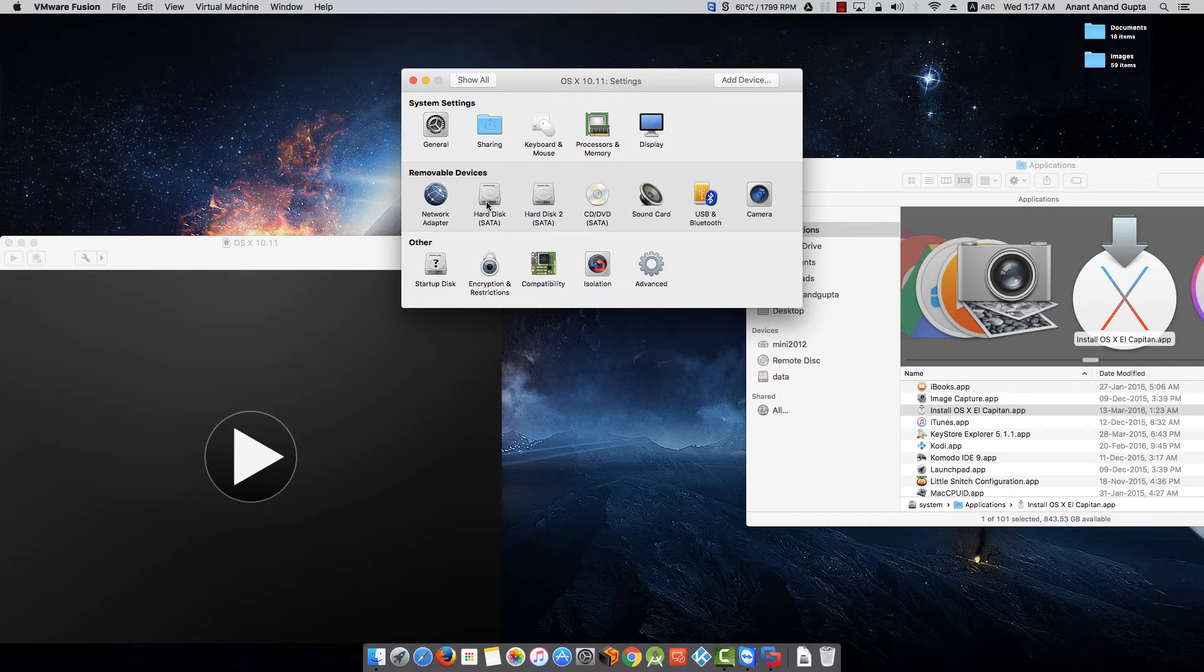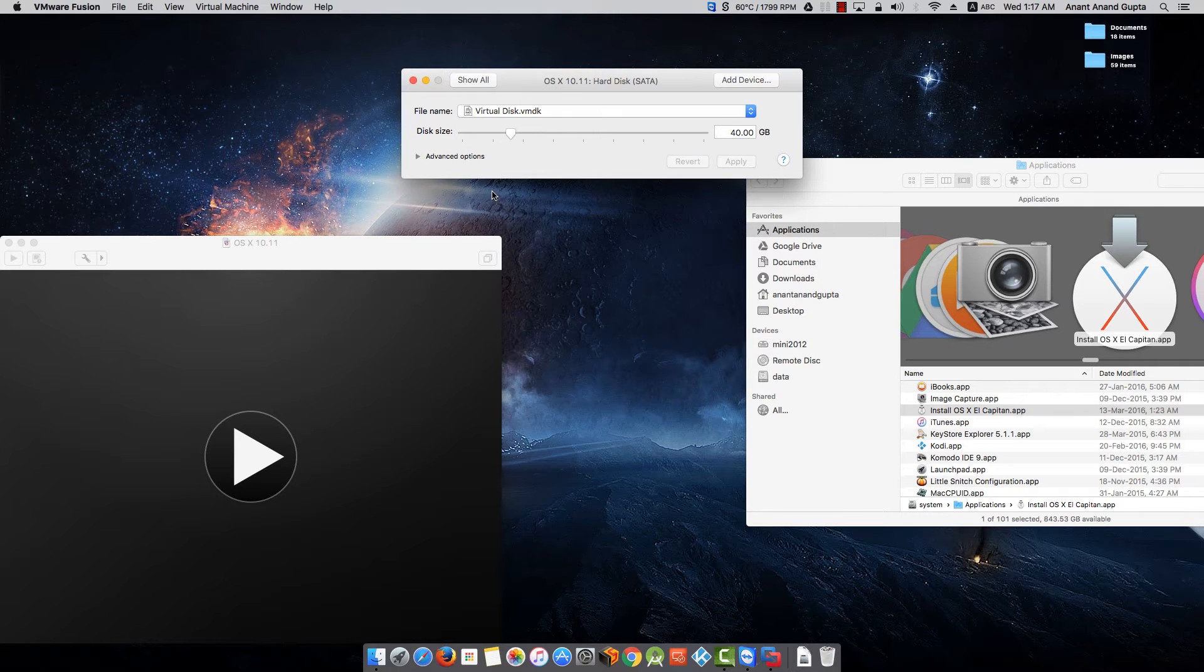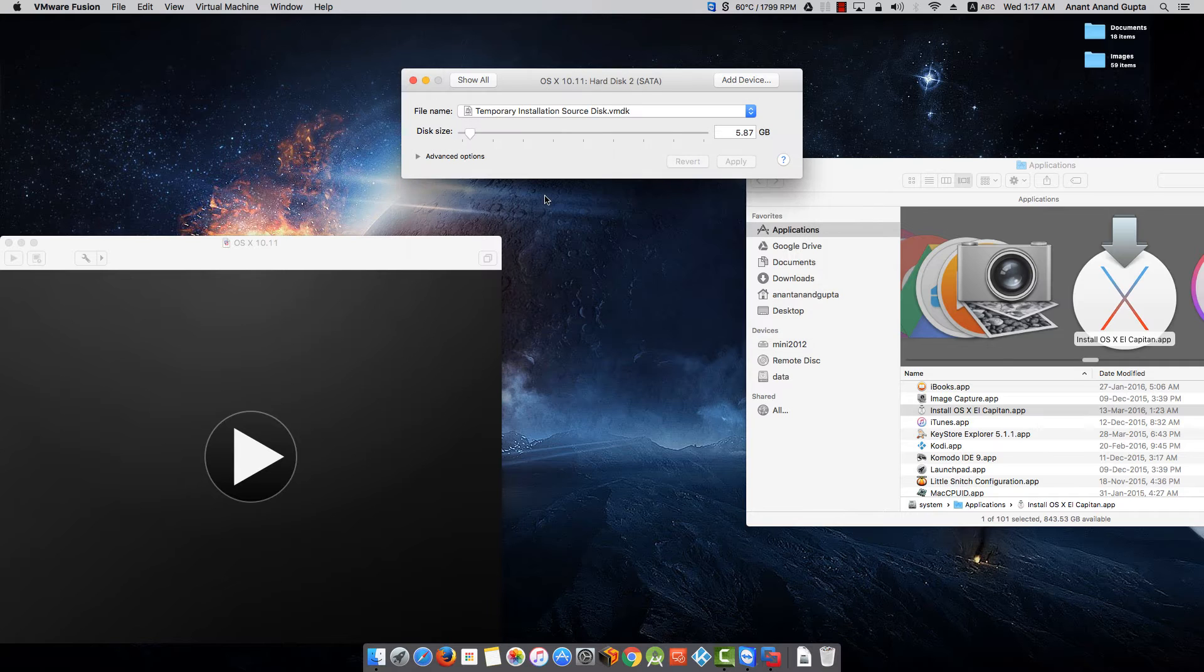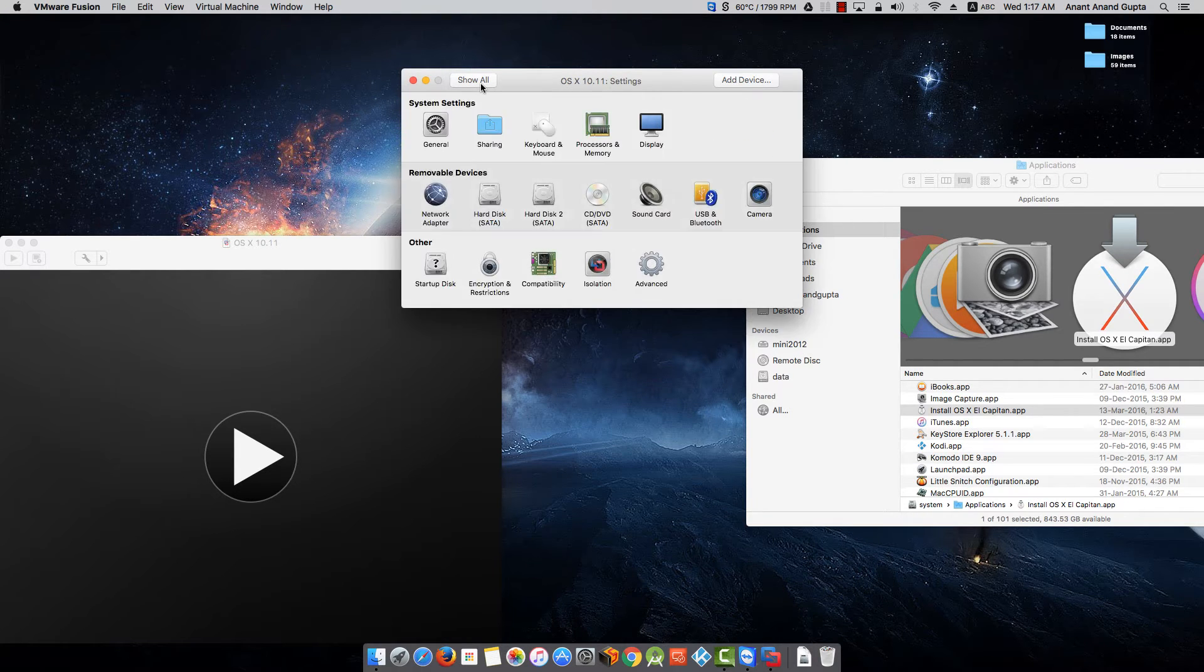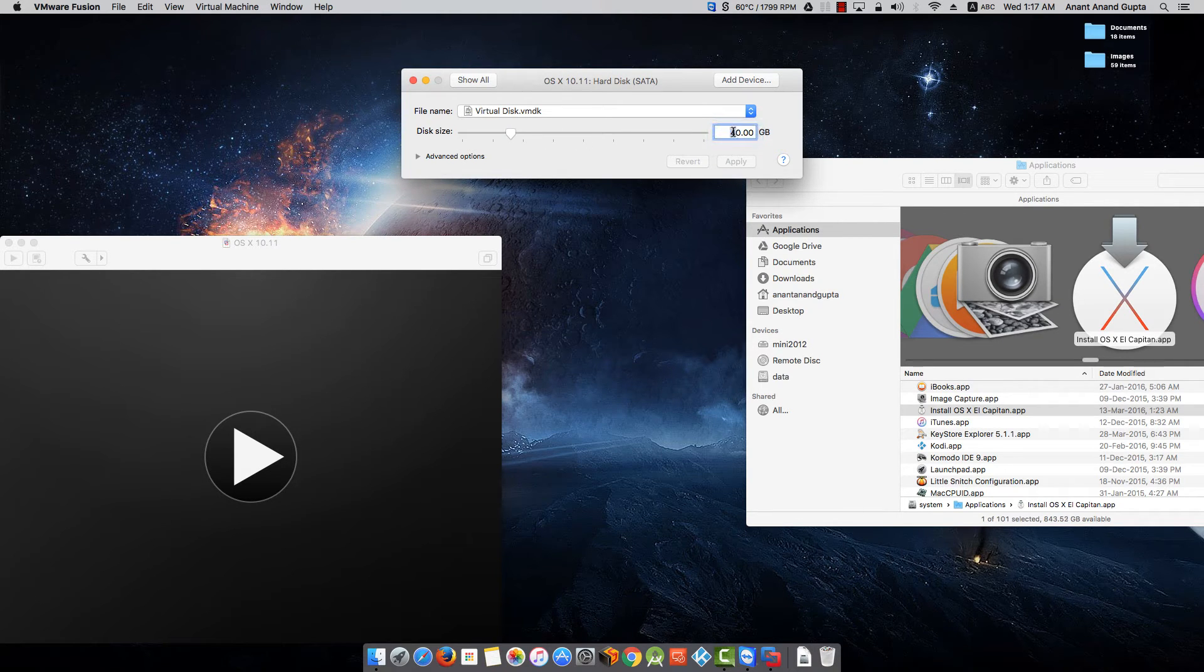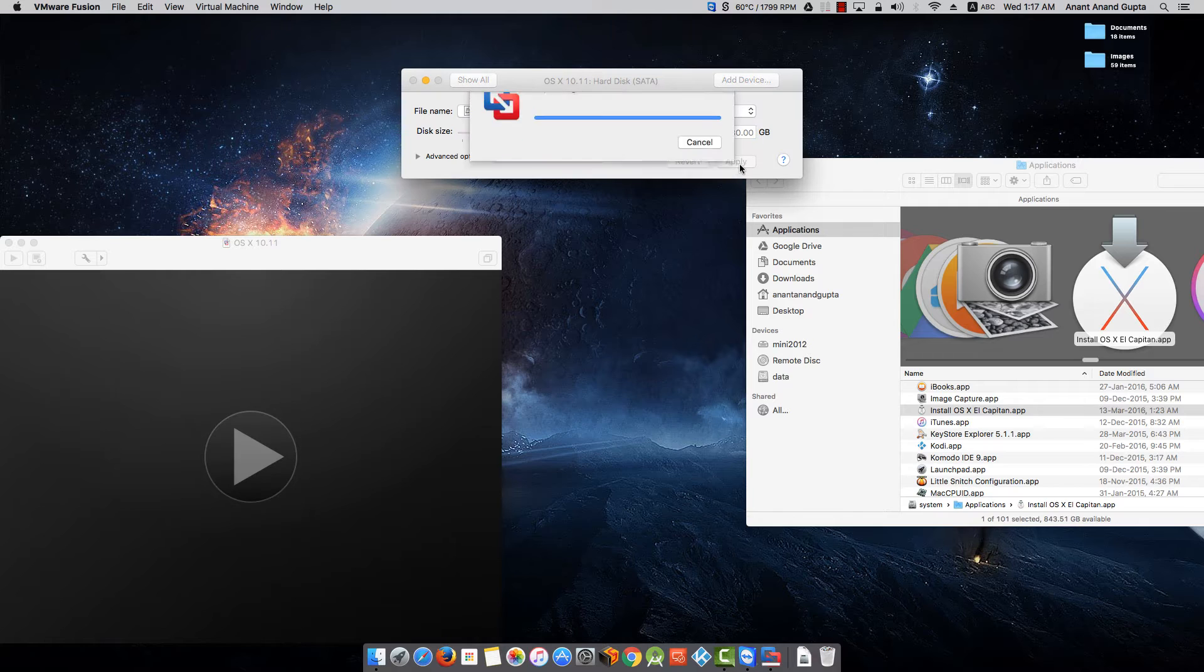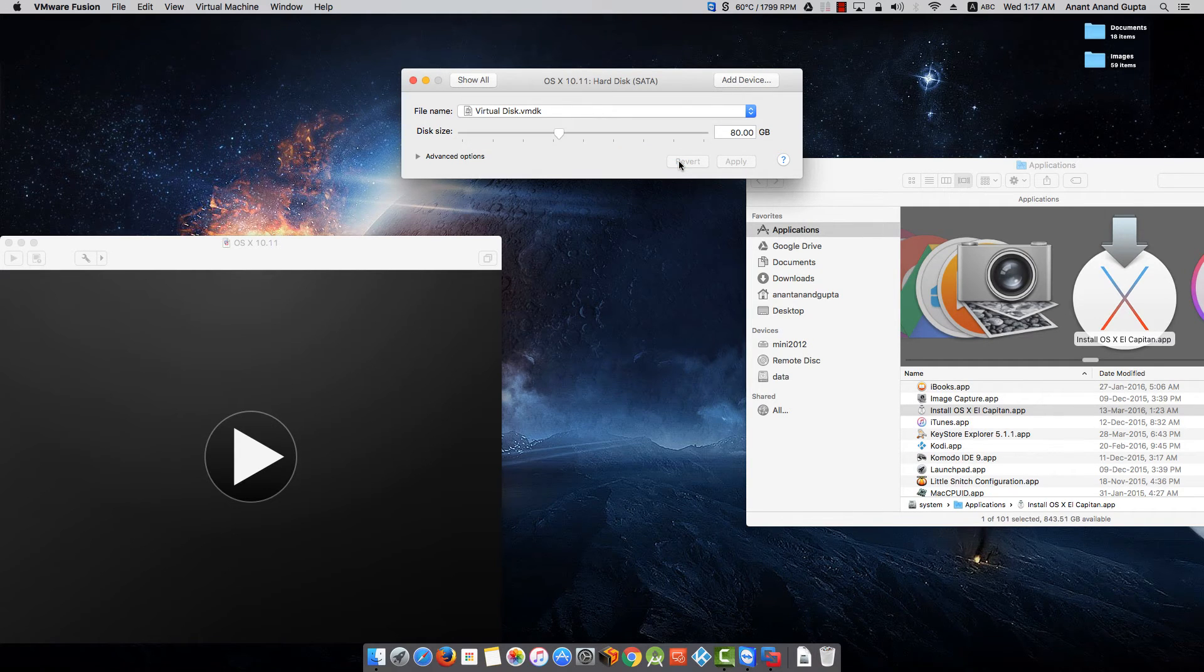Go to Hard Disk. There are two hard disks. One is for installation of Mac OS X in this virtual machine, and another is the installation media from where the OS X will be installed. So remember, you have to click on Hard Disk and change the size as you want. I'll make it 80 GB, click on Apply. Click OK.